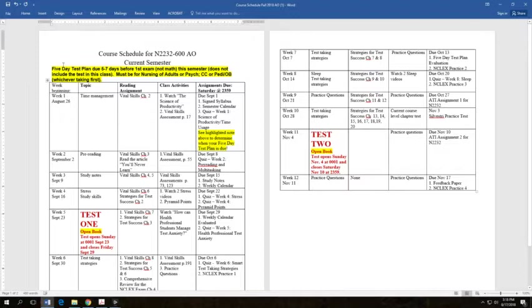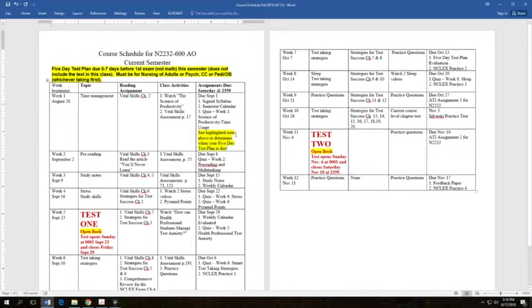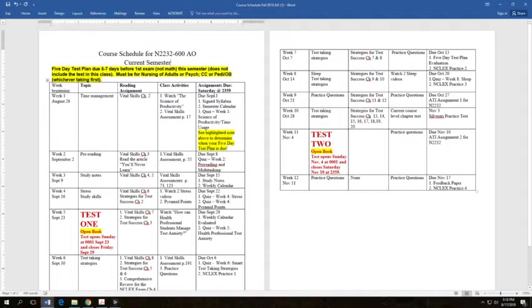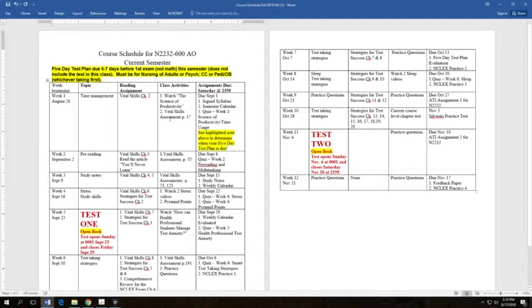I have made a special note of the five day test plan. So you're going to be taking another class along with this. And when that class has its first exam, not math exam, but course exam, med-surg, foundations, whichever class it's in, a week before that you need to post your study plan, your five day test plan. And so there's no specific due date for it. It is determined by the other class that you're taking.